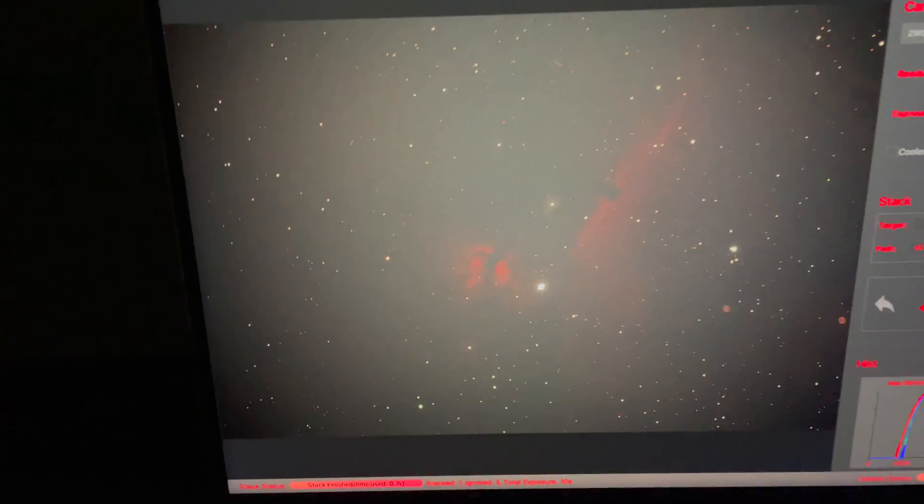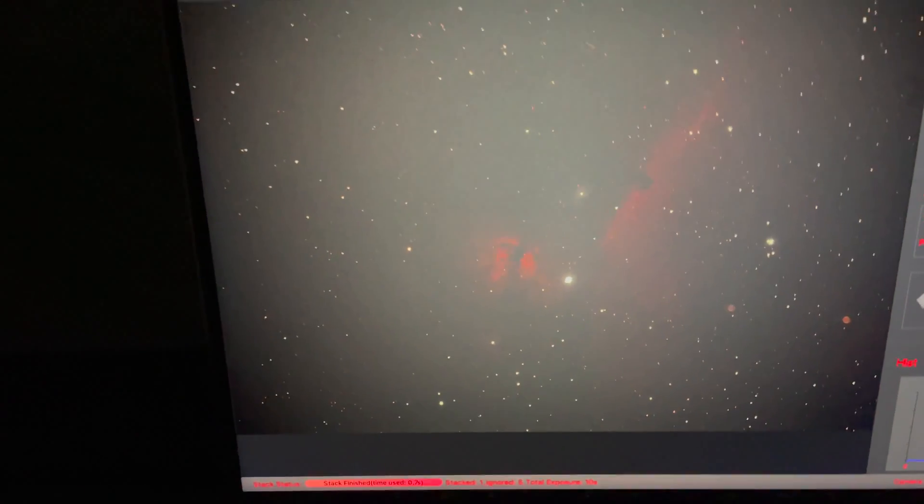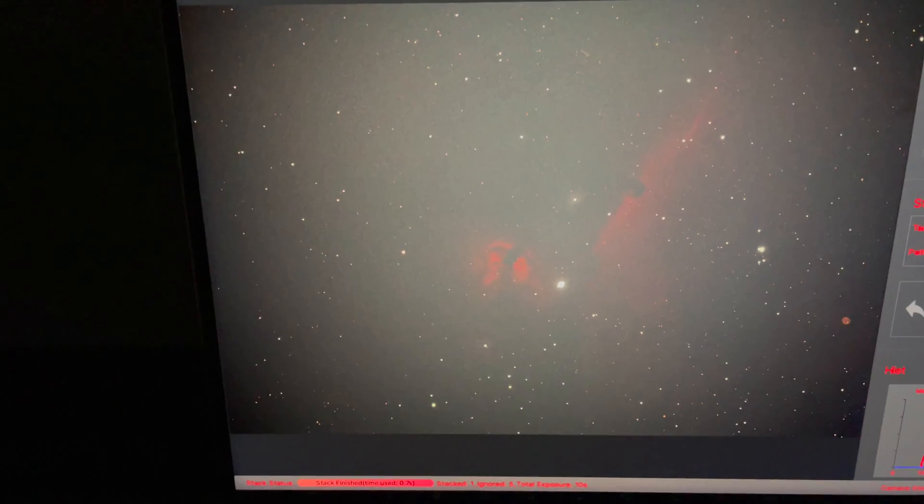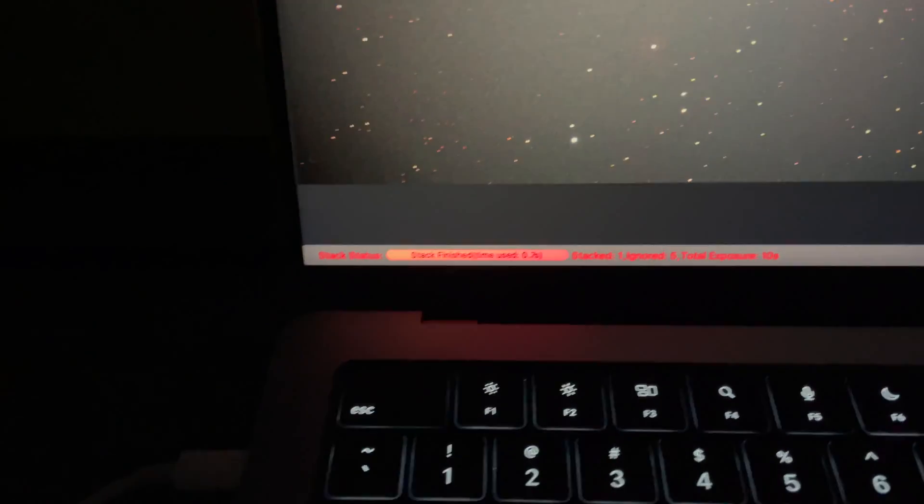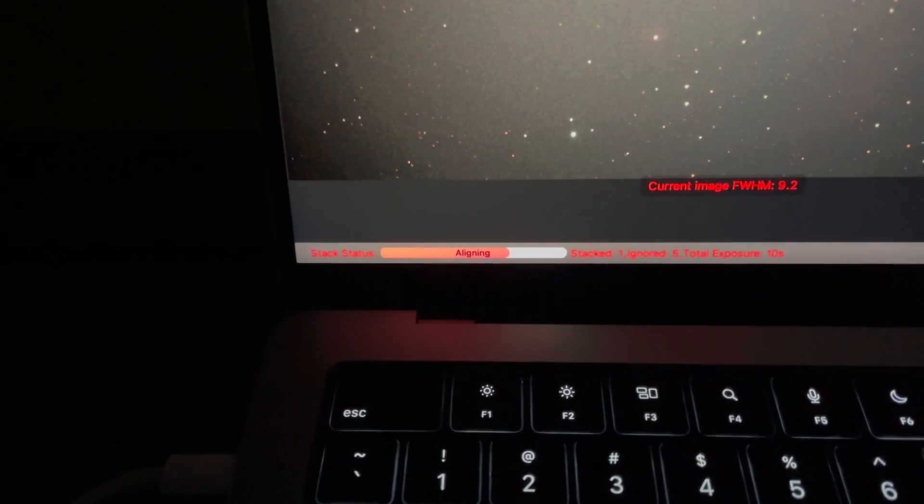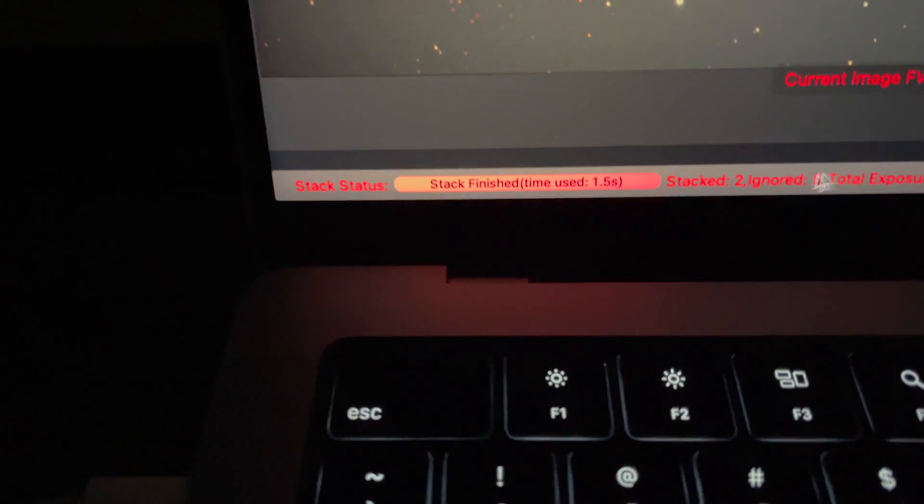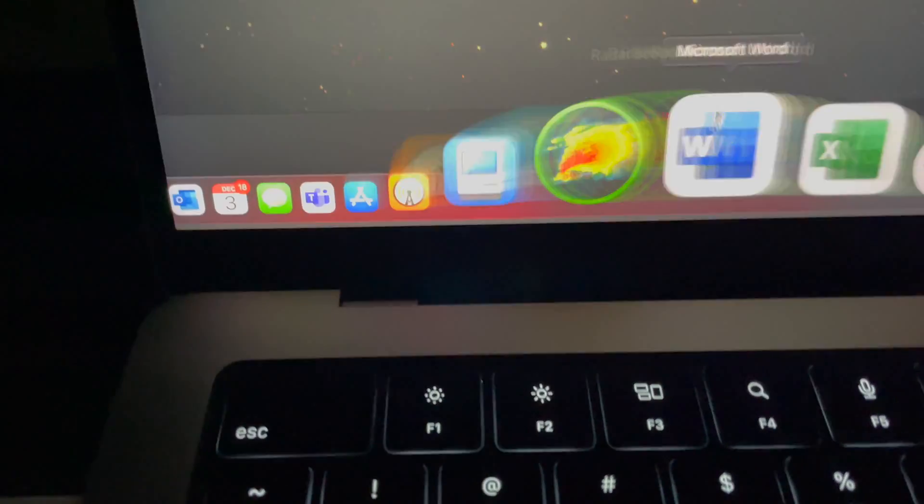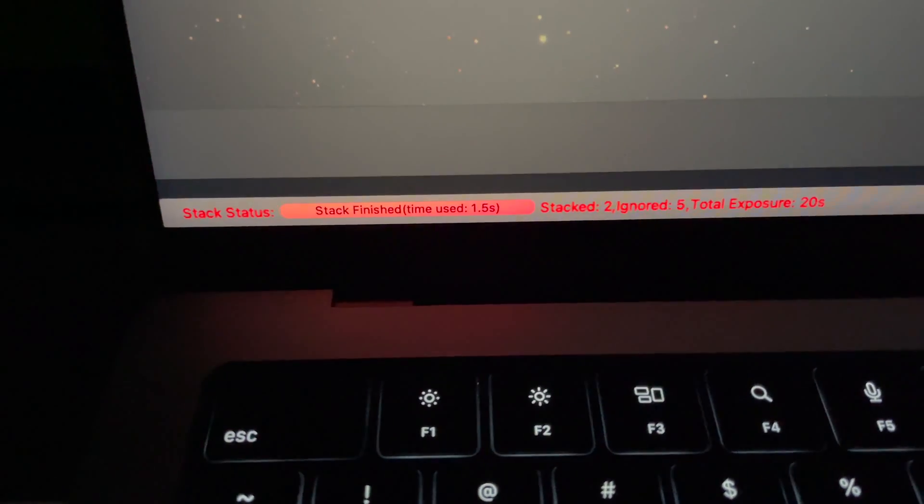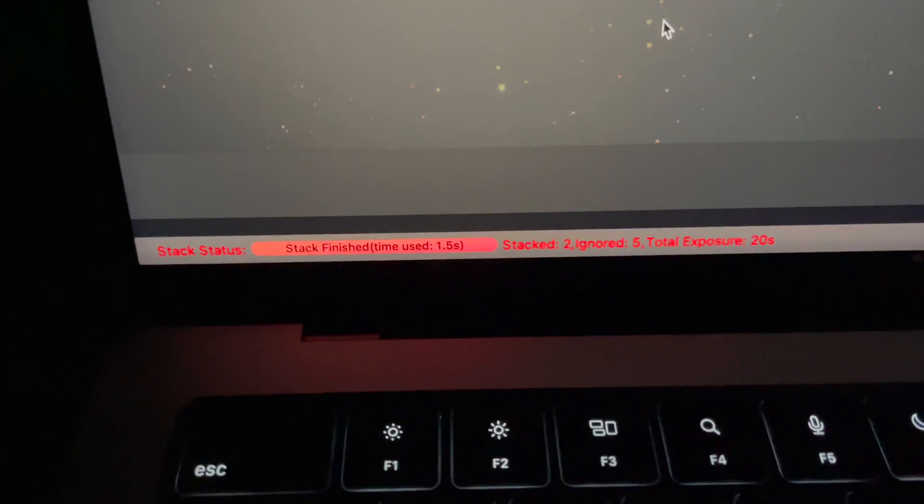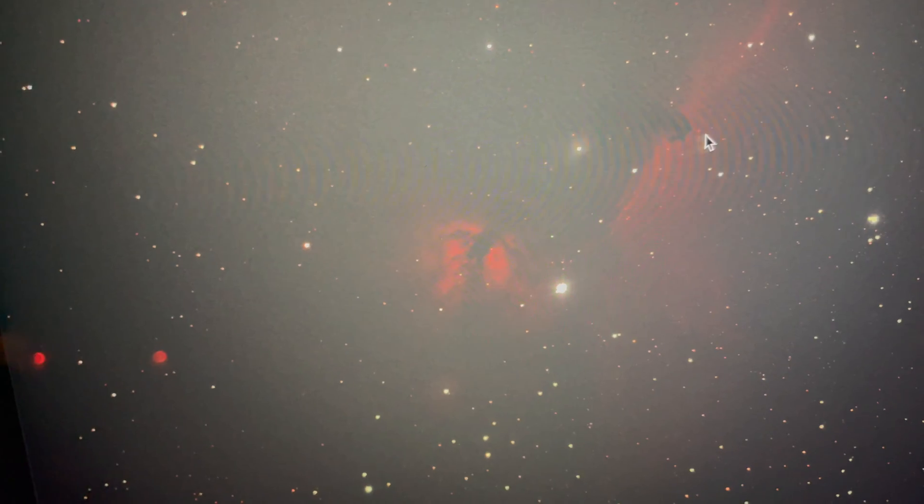We're going to stack these exposures. It's taking exposures, and you can see it's stacked two, ignored five. We've already got a 20-second exposure, and you can see we're already starting to resolve detail.